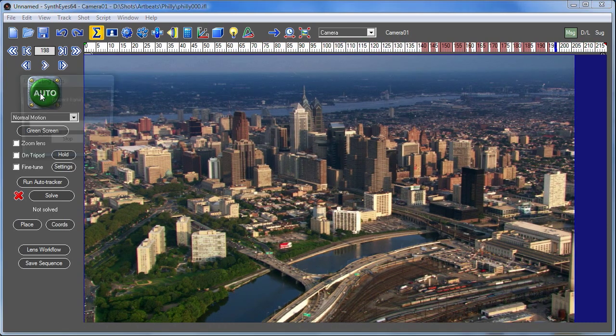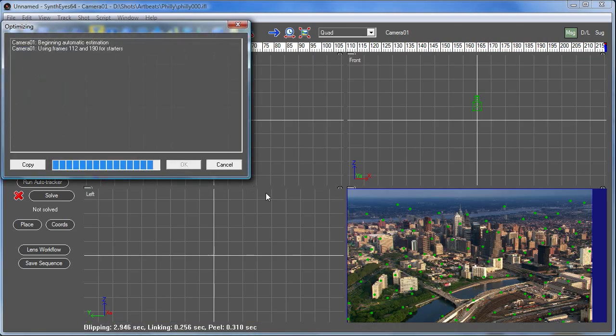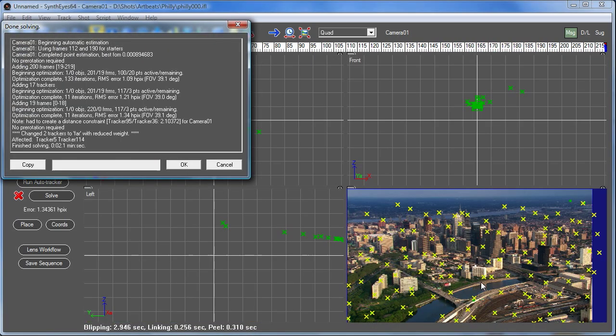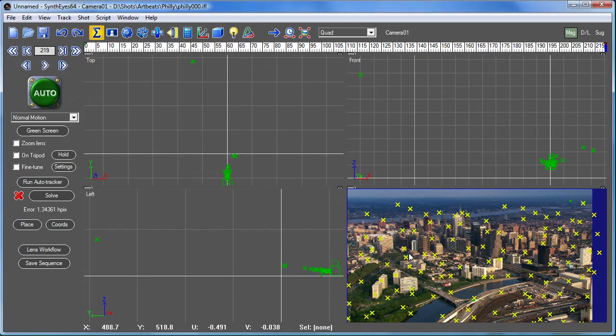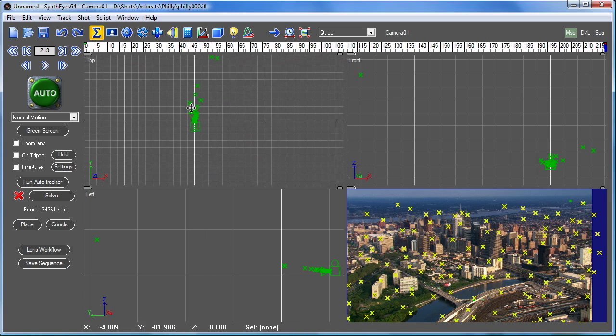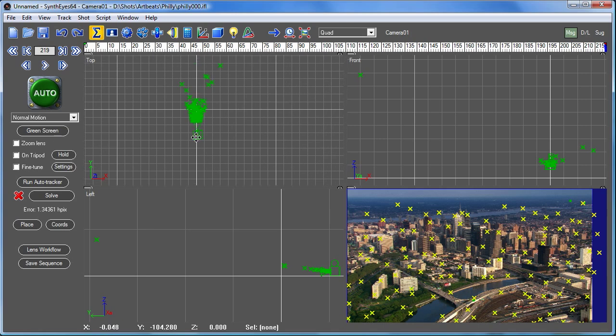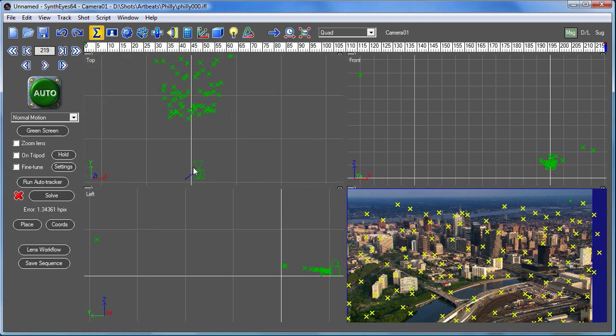And I'll fire up the automatic solver and it's going and finding some 2D features. Those are all the little marks there. They start out green. That's the 2D feature. And then they get solved to get a 3D location.